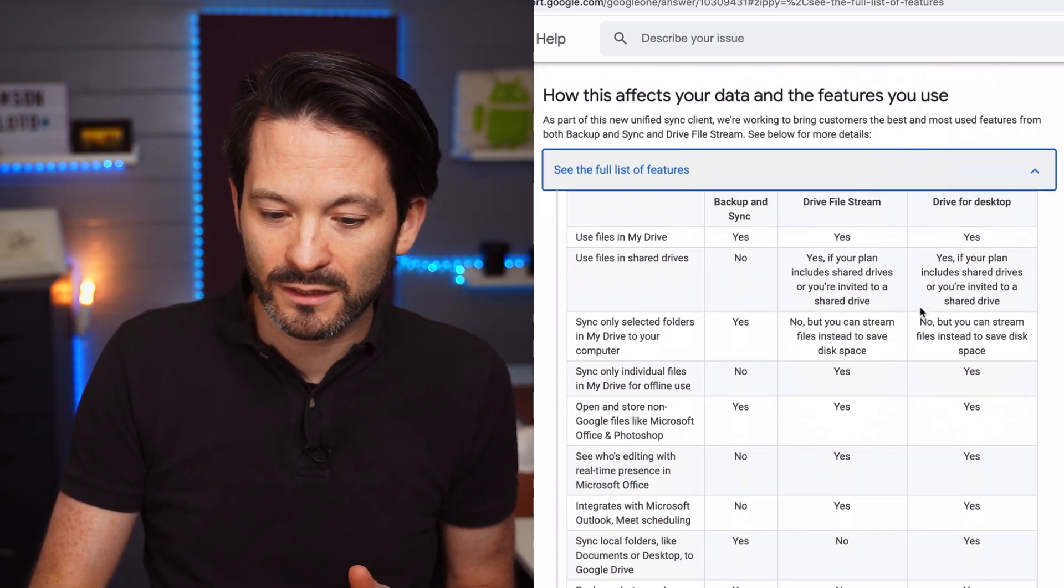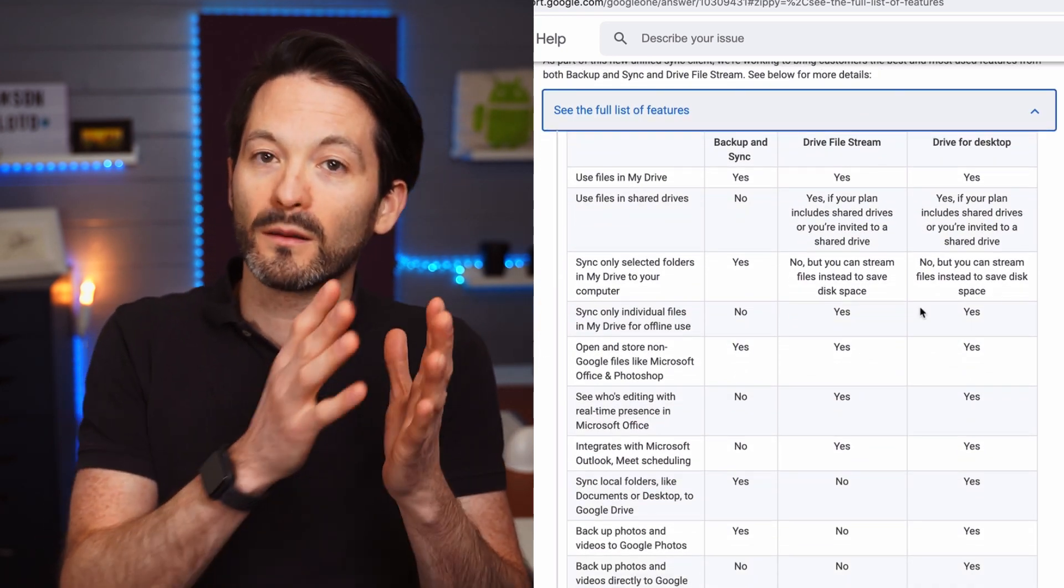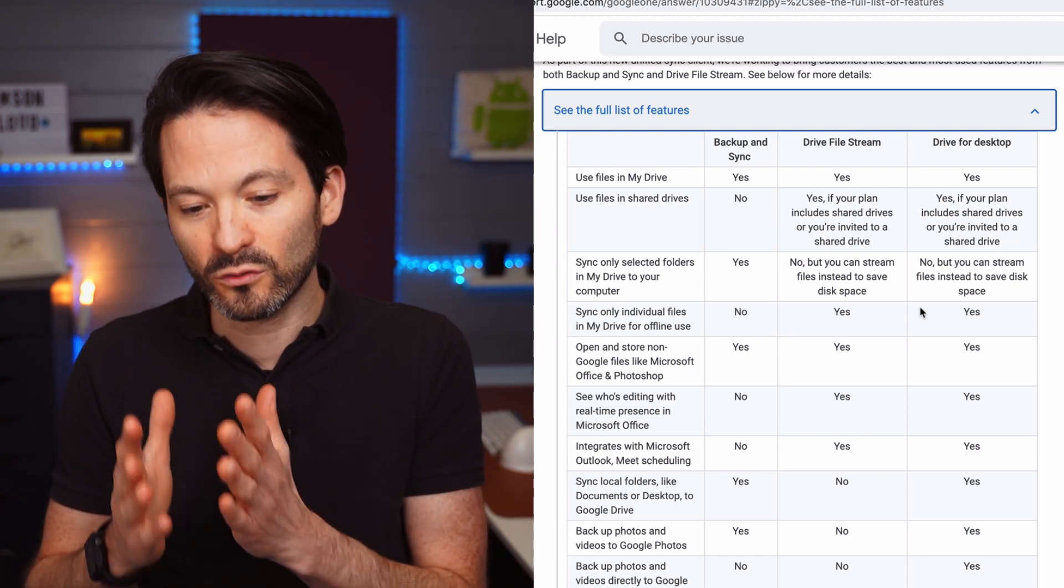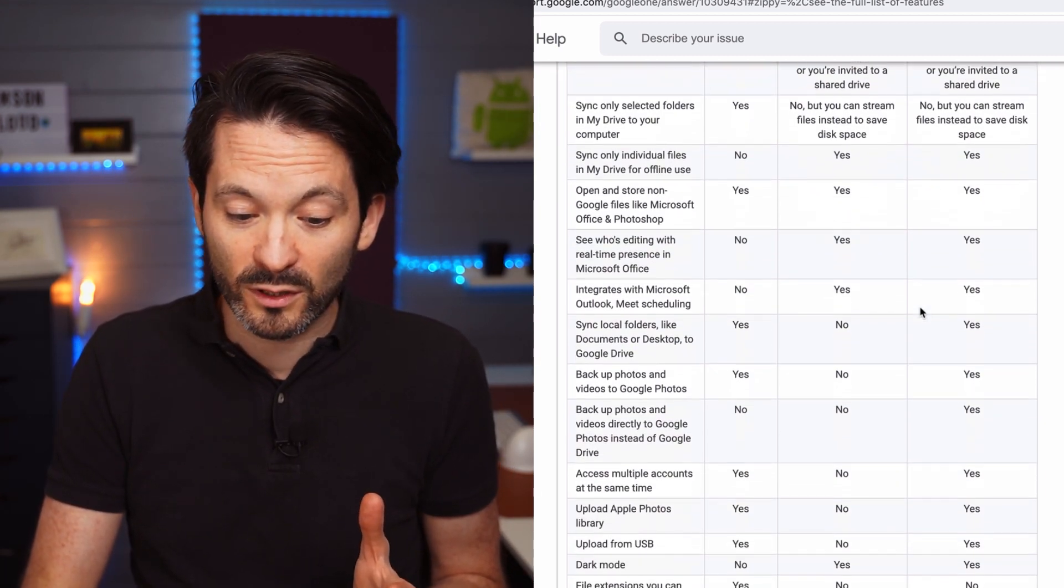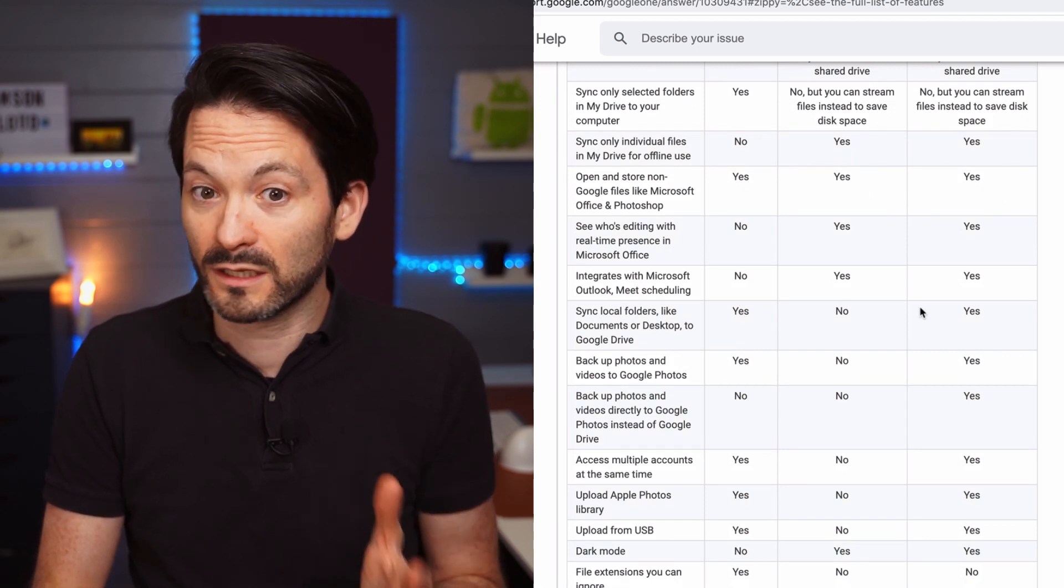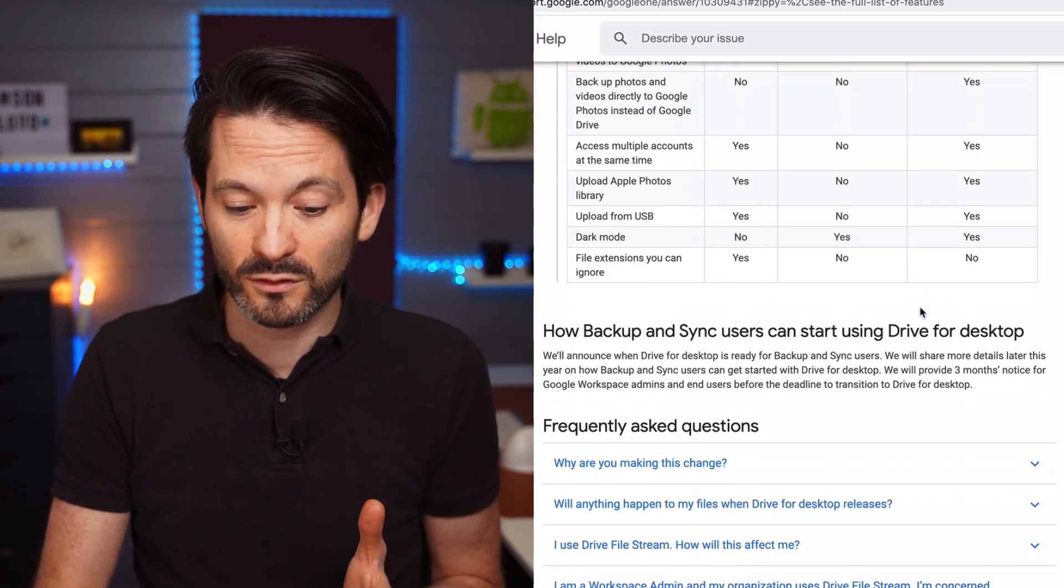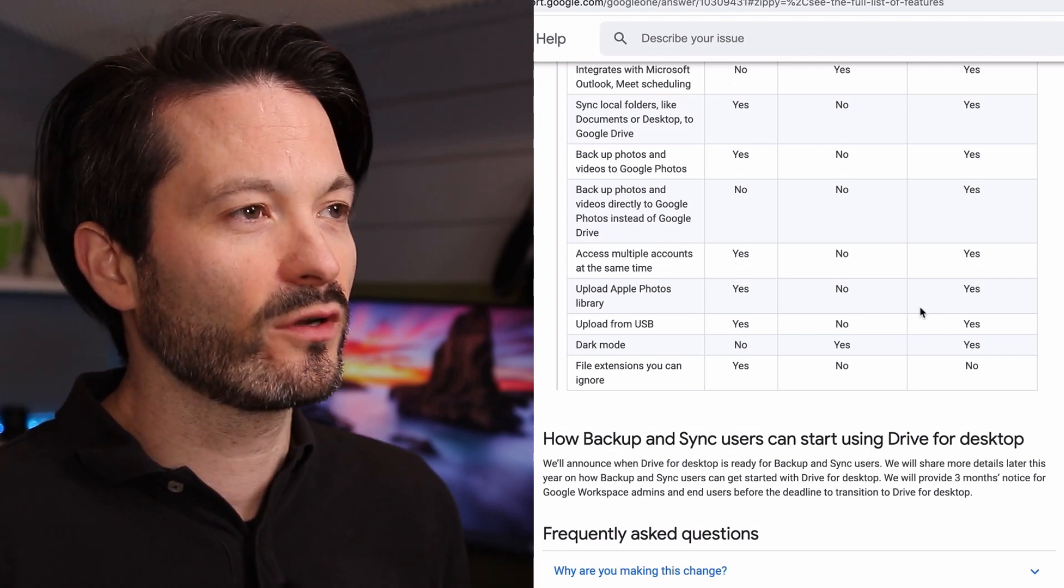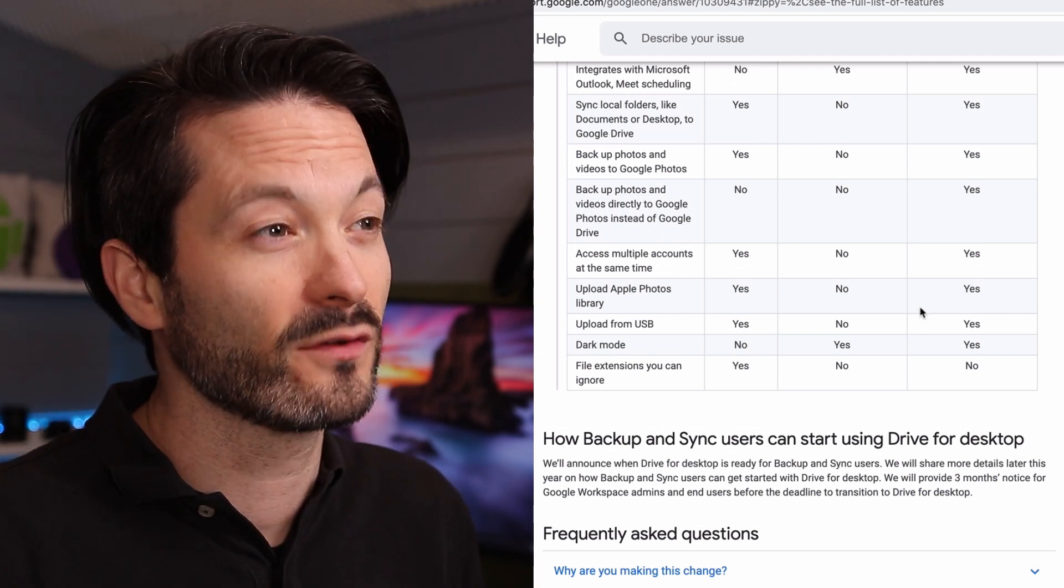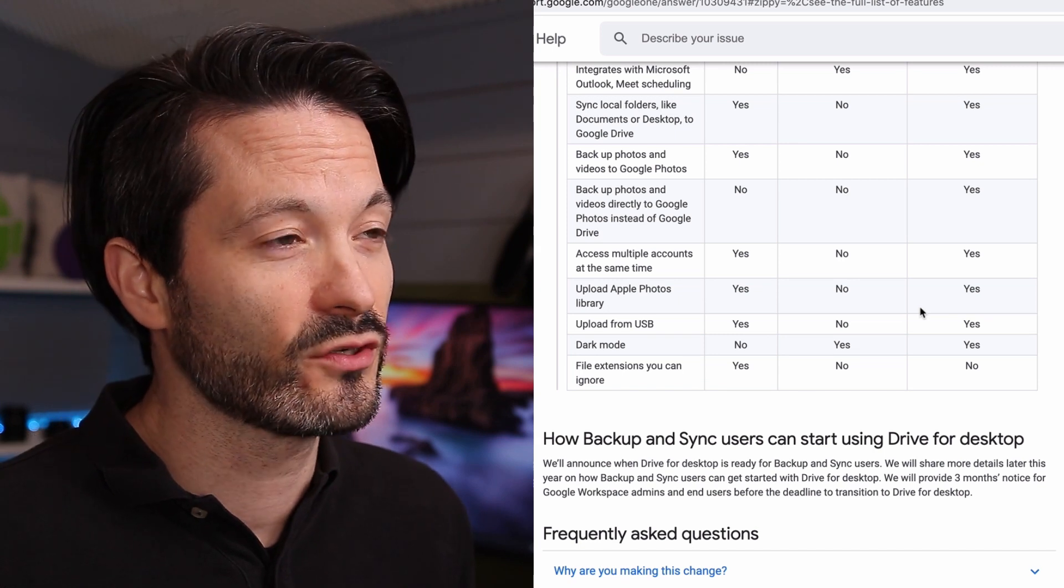Now, on the more information bit, they do actually do a nice little comparison between the Backup and Sync, the Drive File Stream, and now the new Drive for Desktop and what's going to be there. And to be honest with you, overall it's better. There's improvements, so that's good. So for Google Drive File Stream users, there are four key differences or updates in terms of features.